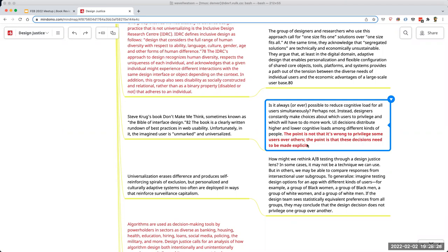The presenter finds it interesting that the phrase 'matrix of domination' implies that conforming to it is wrong, yet the book repeatedly says it's not wrong to privilege some over others — though that seems to be clearly implied throughout the text.